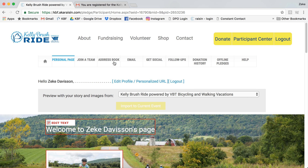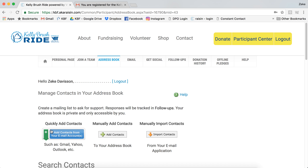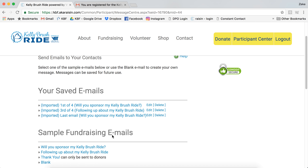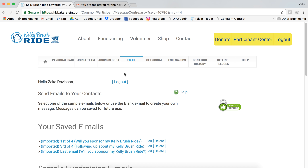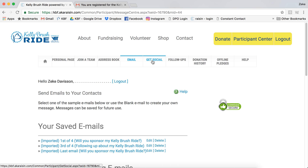Once you've personalized that, you can upload emails to the address book and then use some of the sample emails we've provided or write your own under the email tab. There are also opportunities to share on social media, follow up with people you've already reached out to, see who's donated, and give thanks to the people that already have.